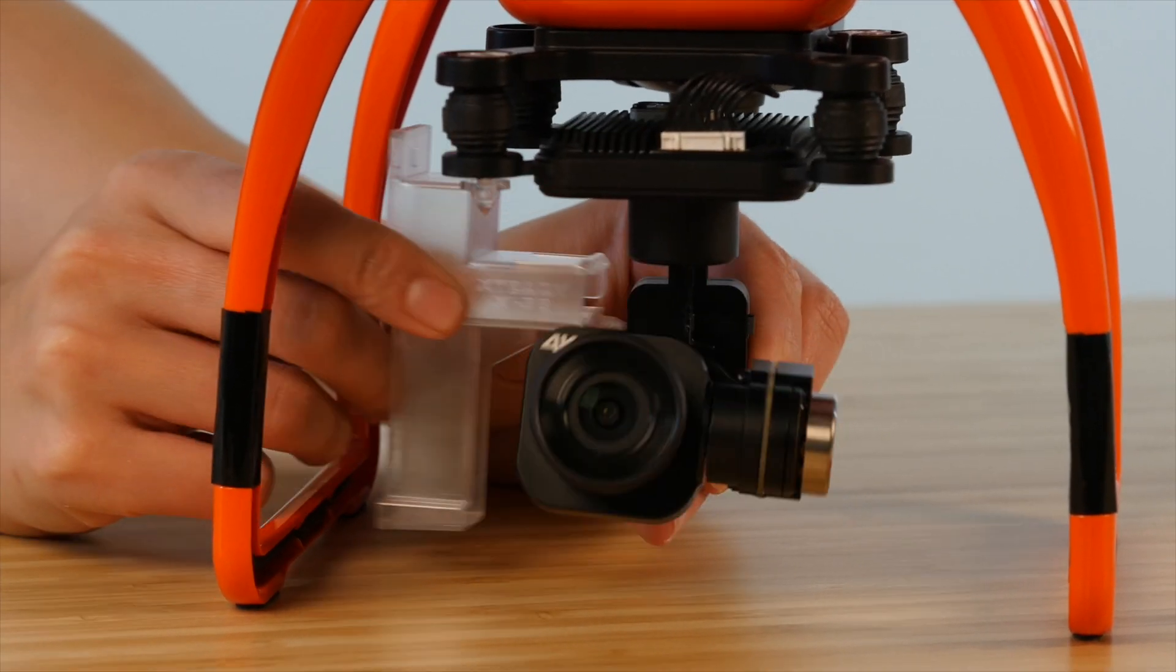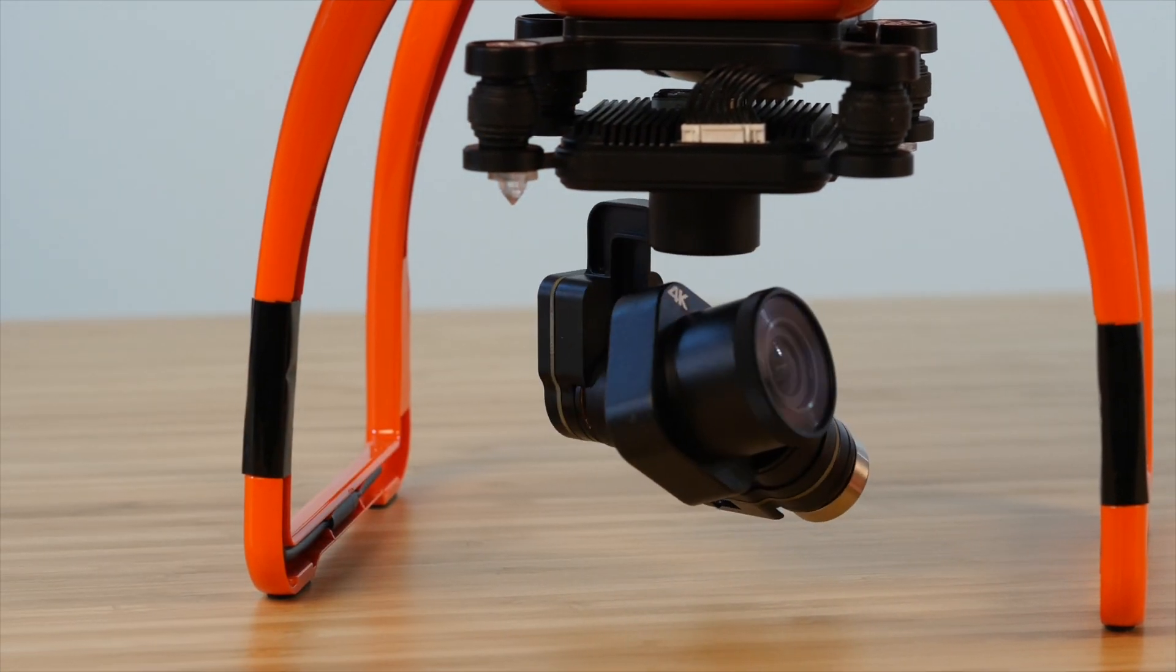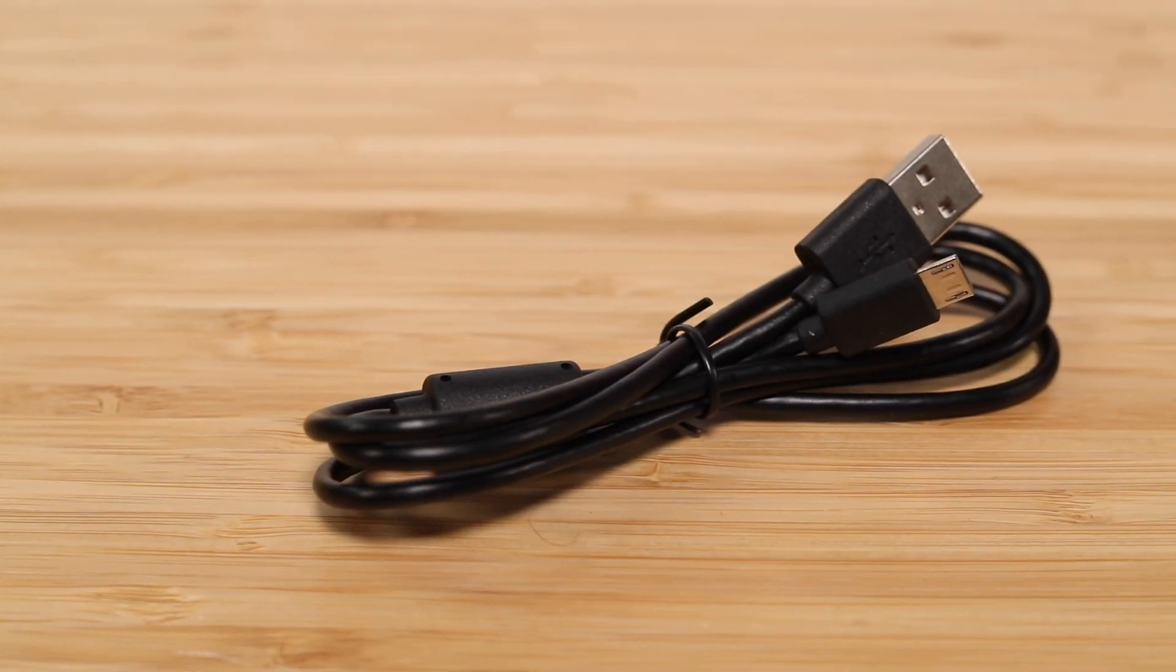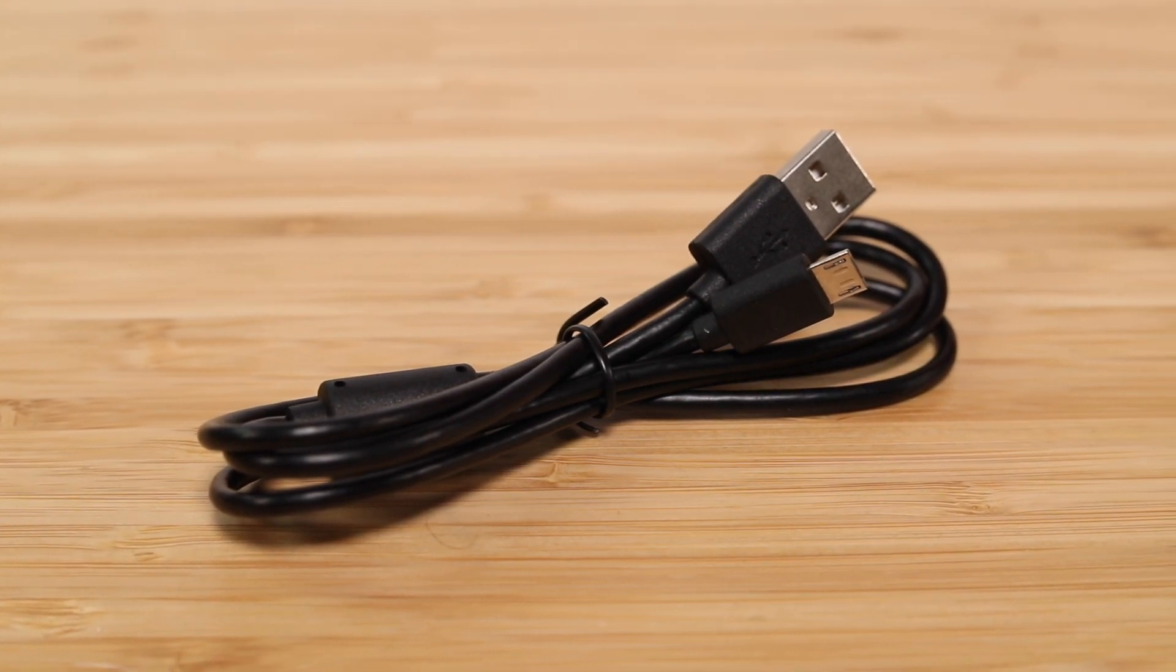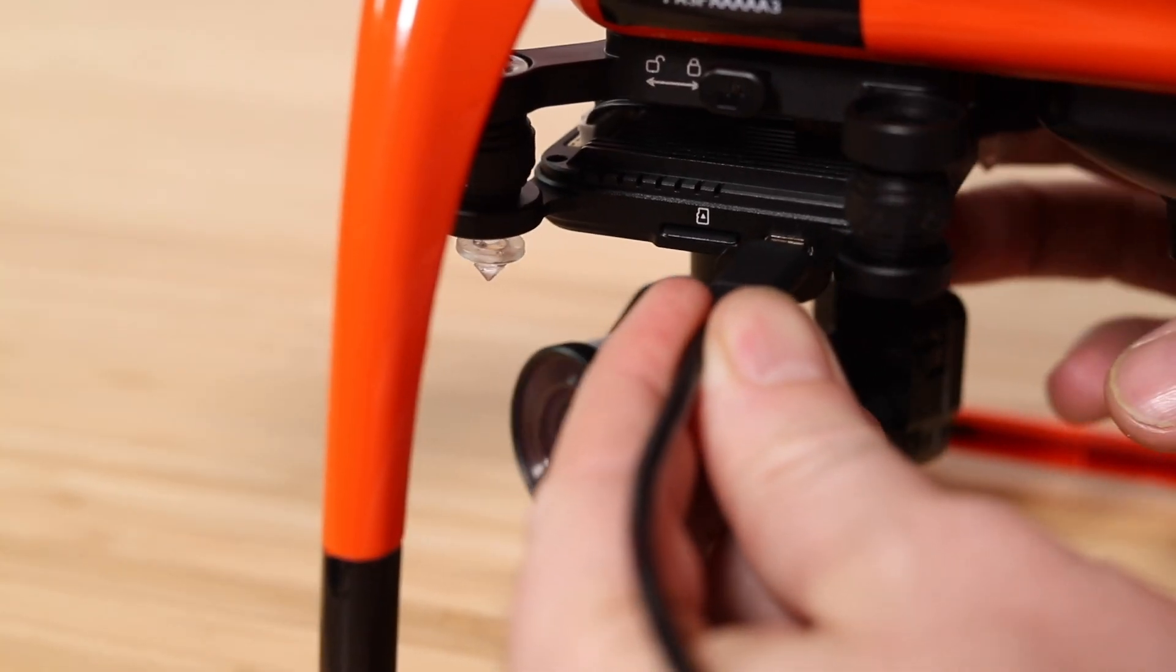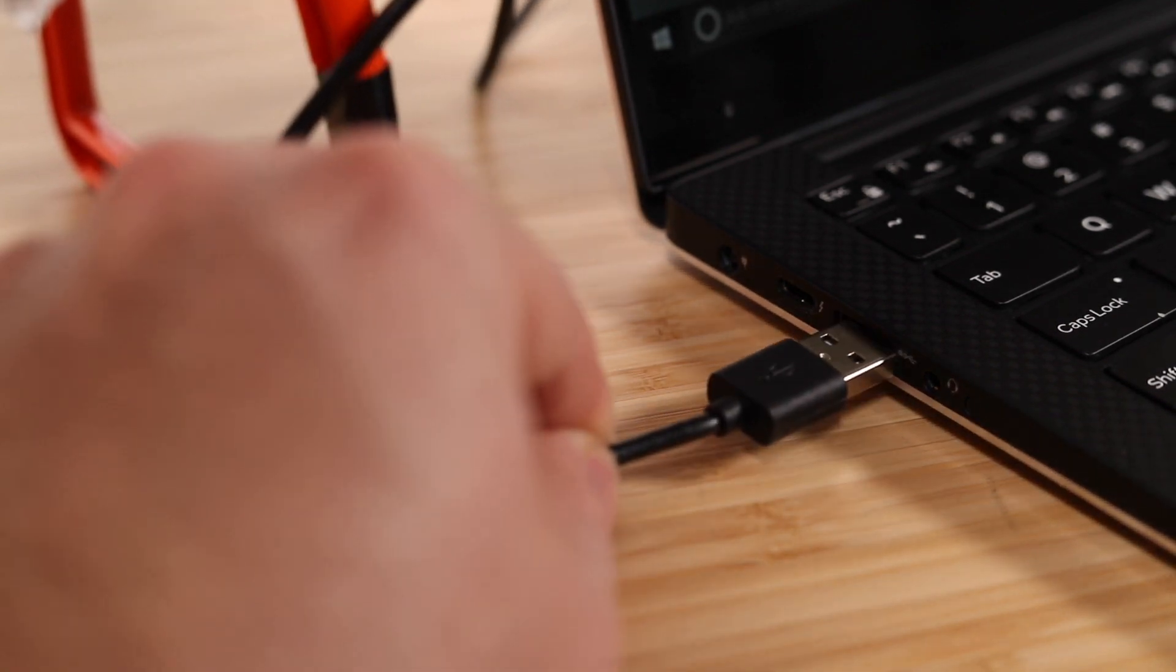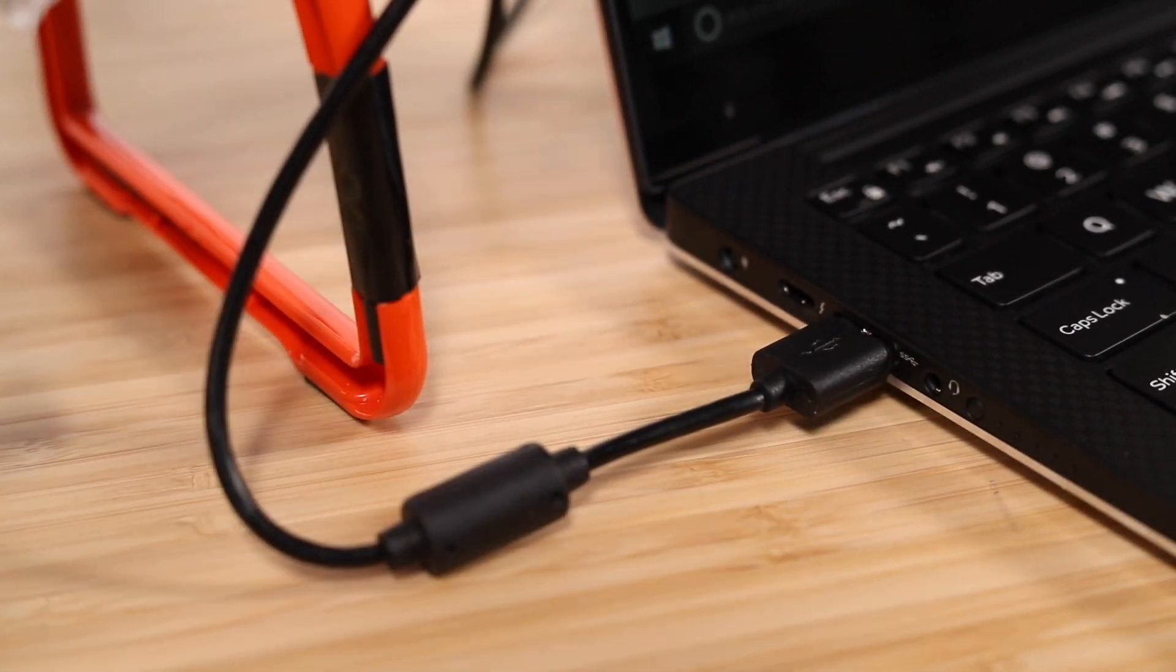First remove the gimbal holder from your X-Star. We will need to power up the drone for this method. You can use the provided USB cable that came with your X-Star to connect to your computer. Plug the micro USB port into the side of the camera on your drone then plug the USB cable into your machine and power up your X-Star.